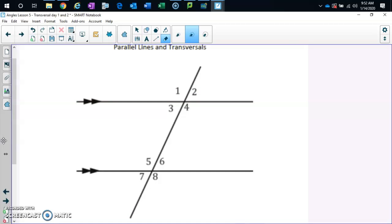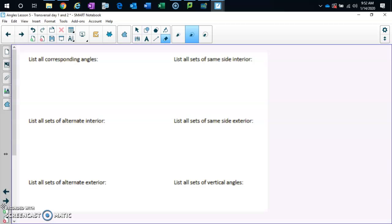We are learning a bunch of names of angles today. You've got to pay attention because the names should make sense. If you look down at the bottom of the paper, you have these names: corresponding, same side interior, alternate interior, same side exterior, alternate exterior, and vertical angles.